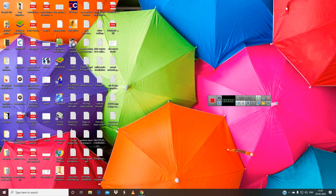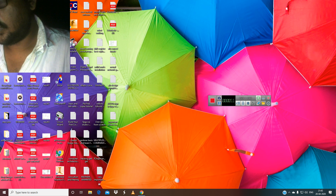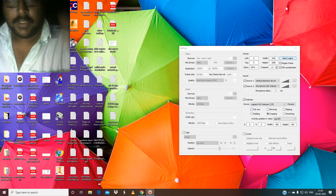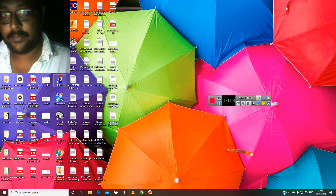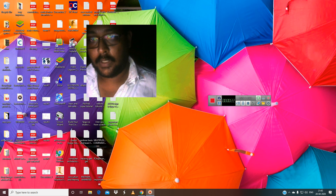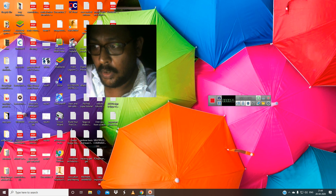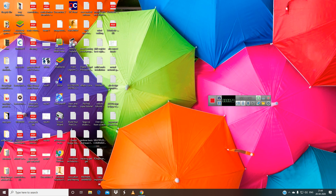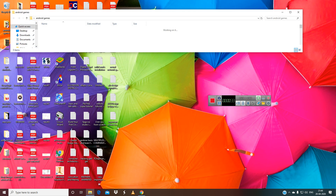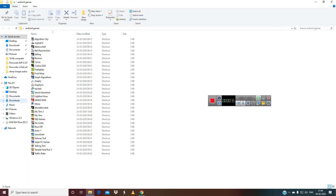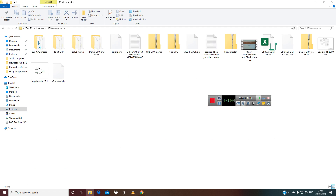Hello friends, let's look at our basic thing on Logisim ALU. We are going to build this Logisim ALU. It is a 16-bit ALU and I'm opening the Logisim software.